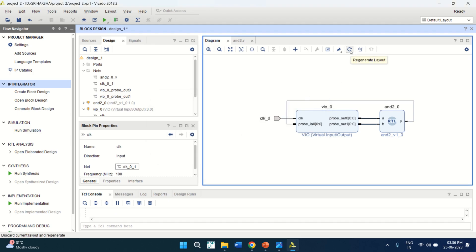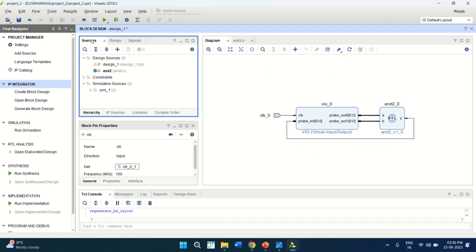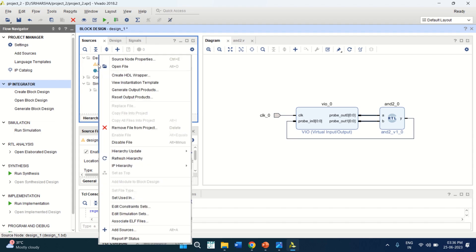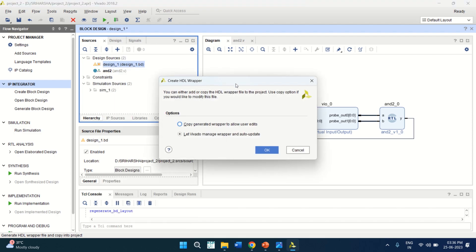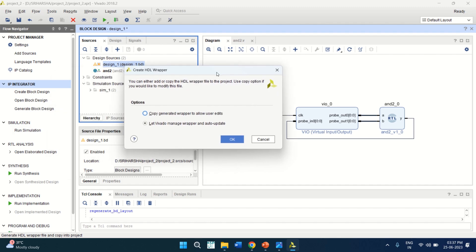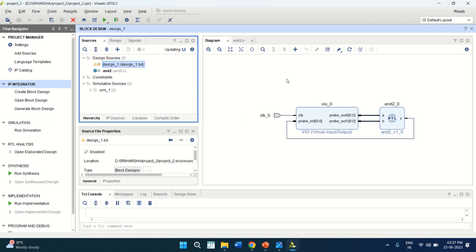Then you can click on regenerate the layout. It has changed the layout view. Now once the design is completed, go to the sources. Here we have this design. In orange color. Right click on it. Click on create HDL wrapper. It creates the Verilog view of this design. This design consists of VO block as well as the AND functions. So let me click this as OK. OK.